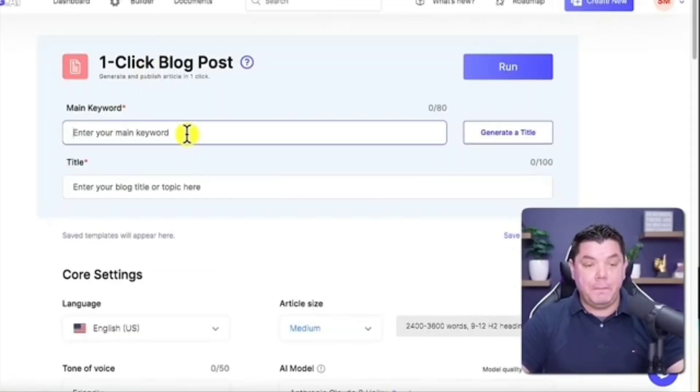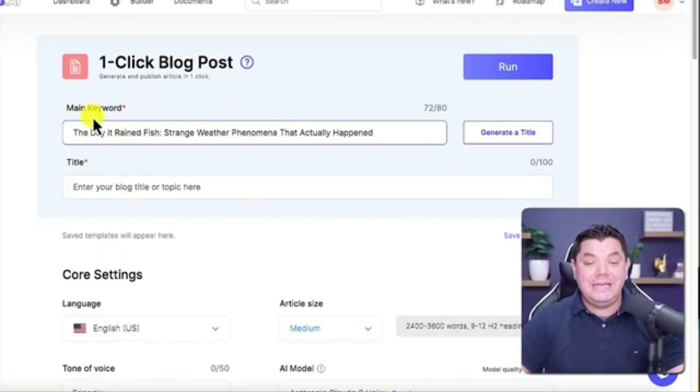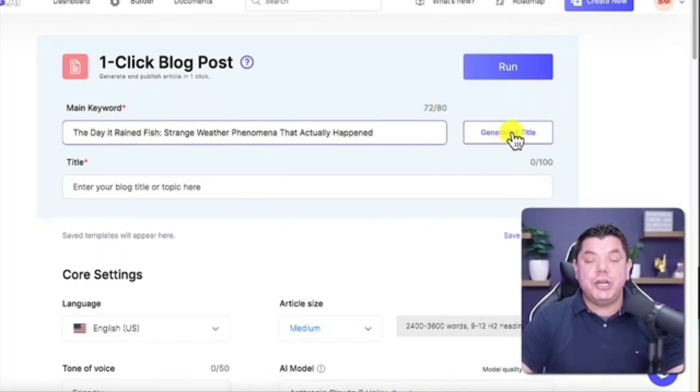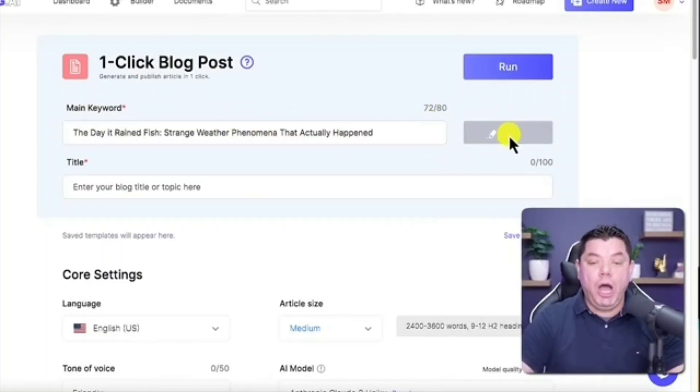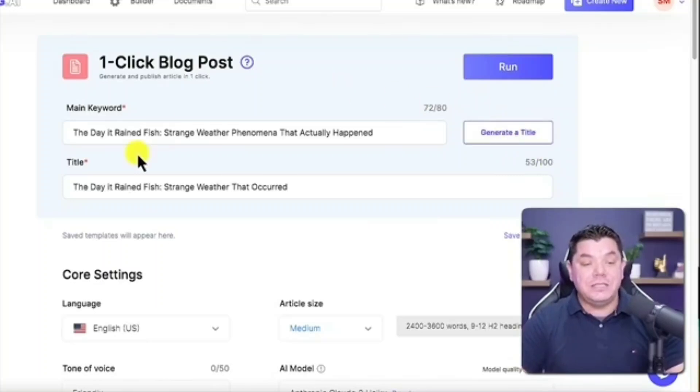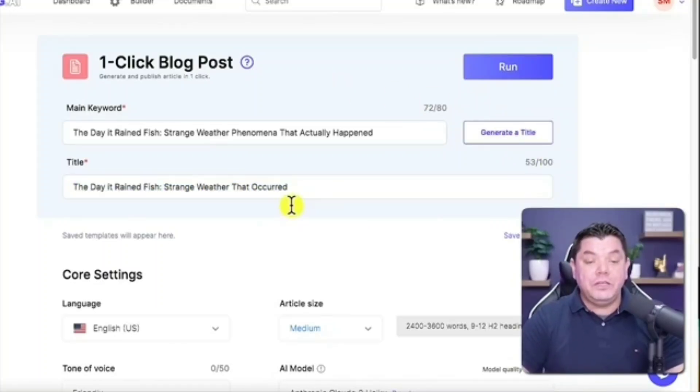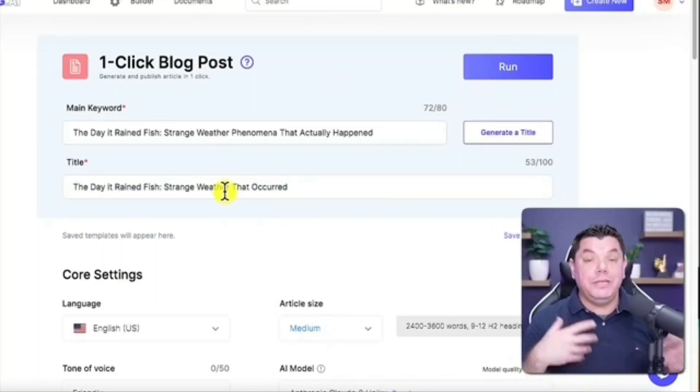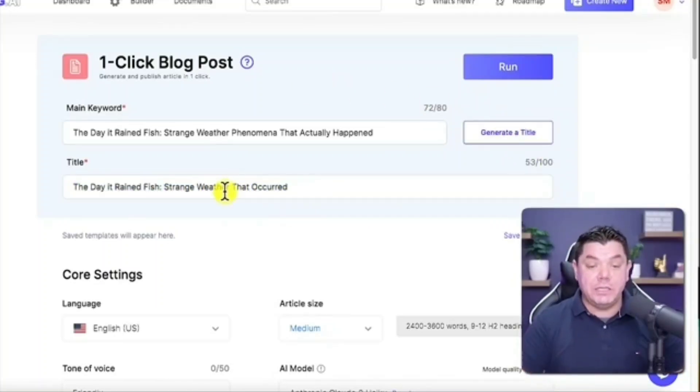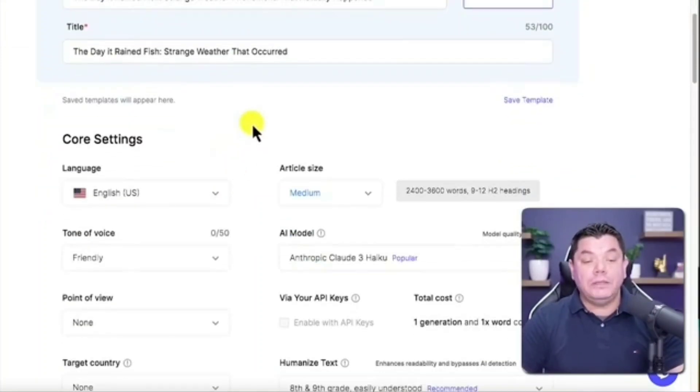Once you click onto that, you want to come over here and paste that title inside the main keyword. Then you want to say generate a title. What this is going to do is create a really cool title for us. If you don't like the title, you can change it yourself.